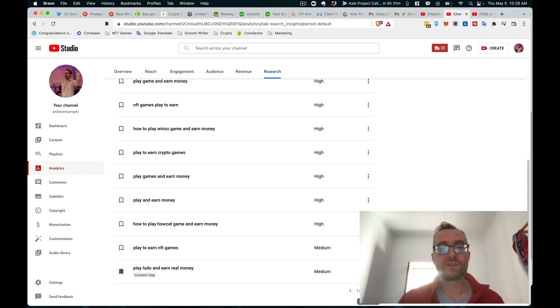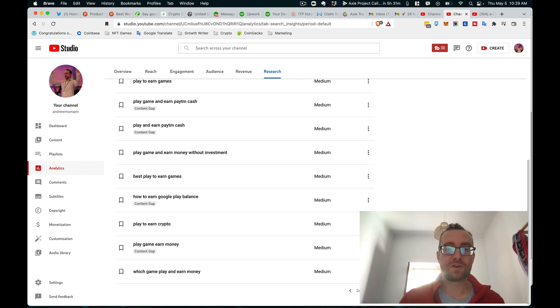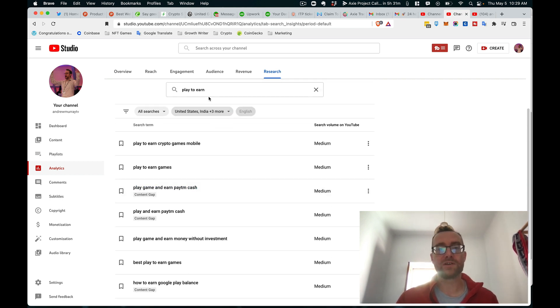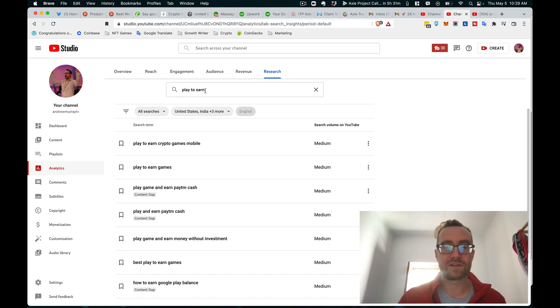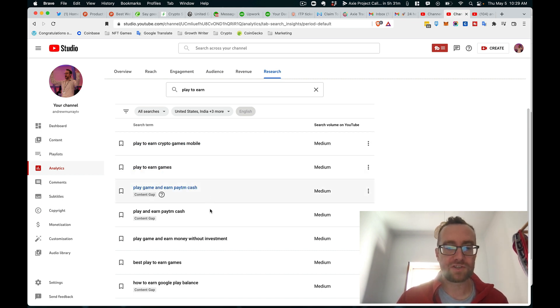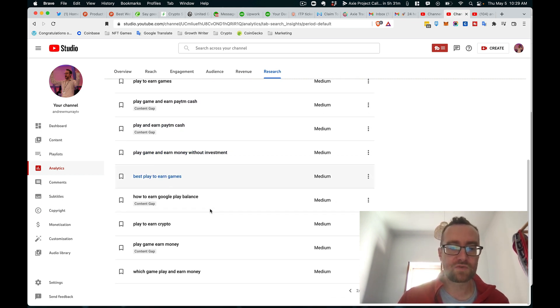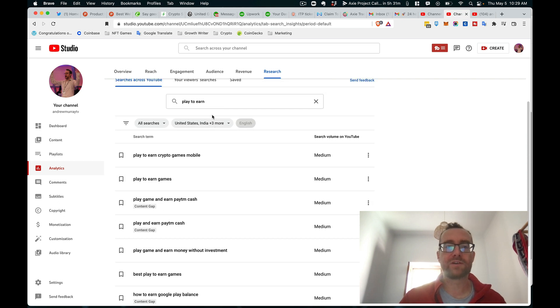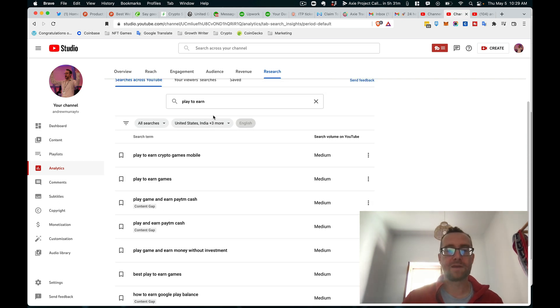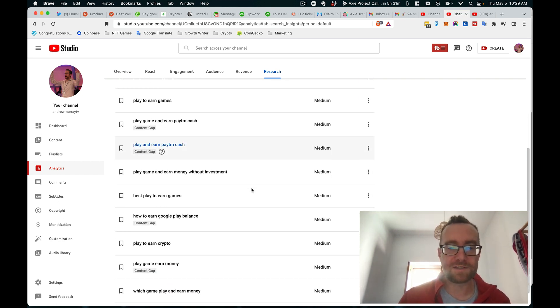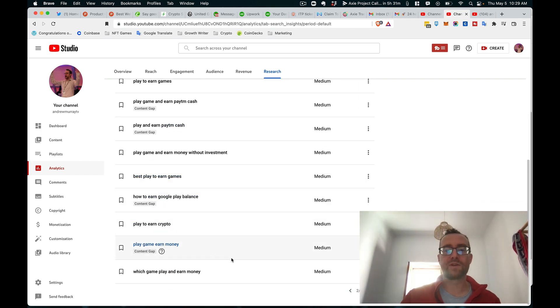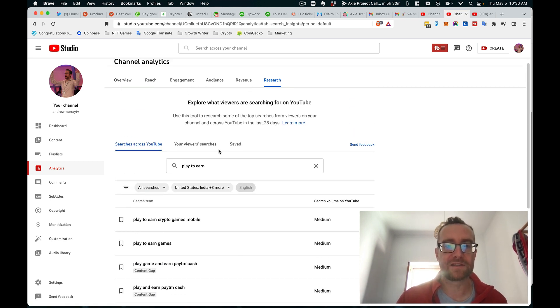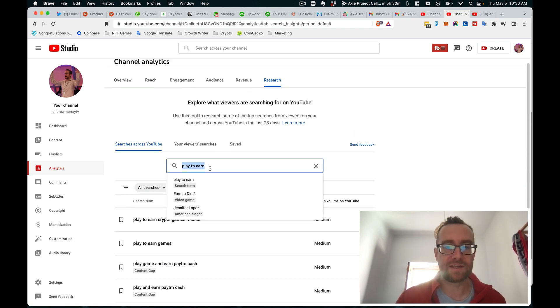So what you should do on your own channel is if you're going to do a video on a particular topic, do a search and then drill down because 'play to earn' is obviously a big concept. And then you can drill down with the content gap and pick one of these options that has the content gap.